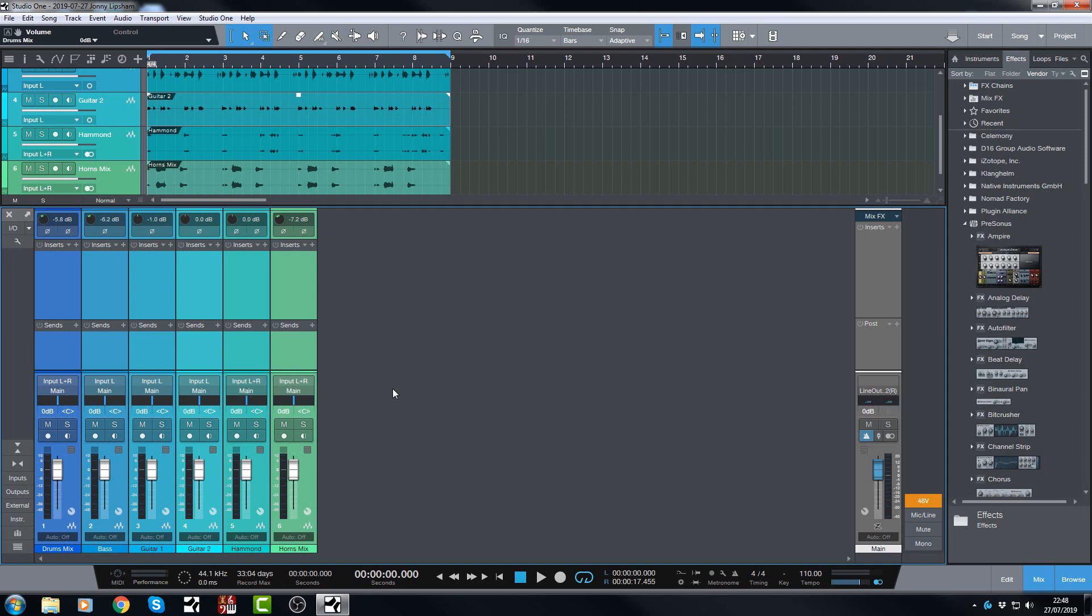You might not. And that's okay. But there we have it. That's gain staging super quick, super easy in Studio One 4.5. Thanks for watching and I will see you in the next video. Bye for now.